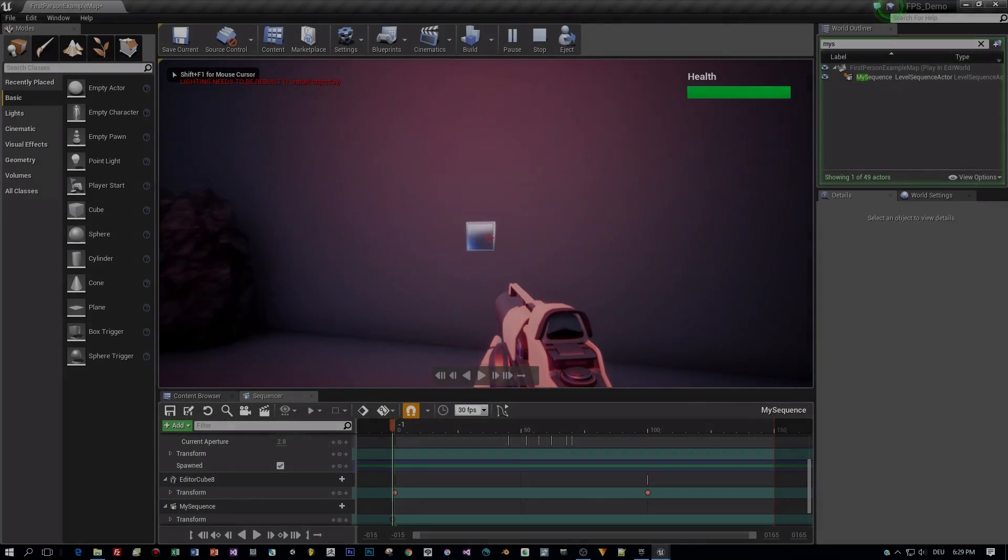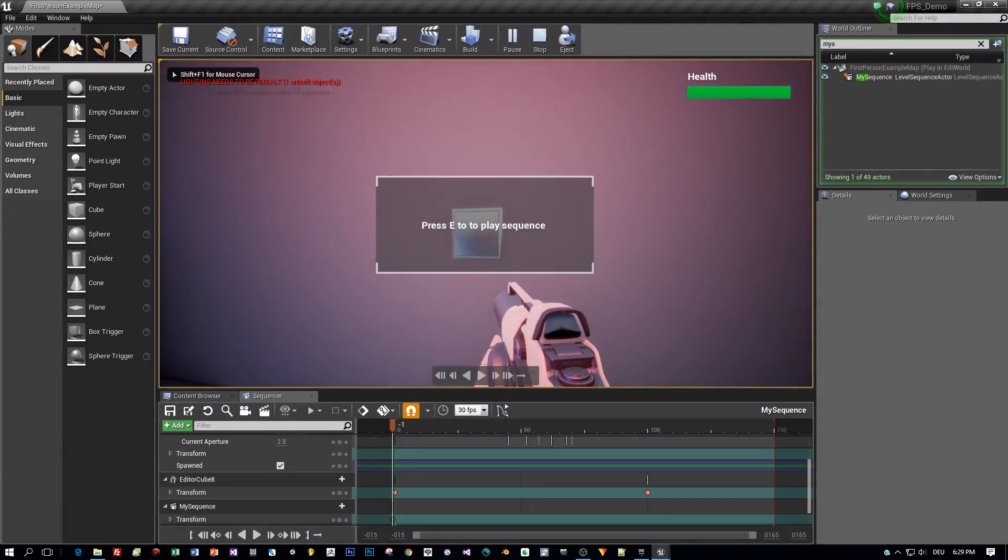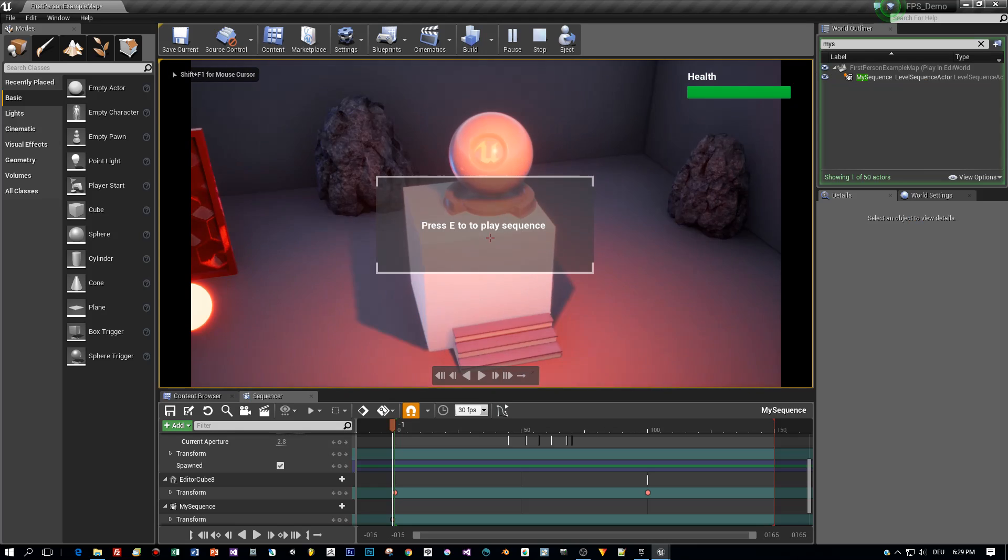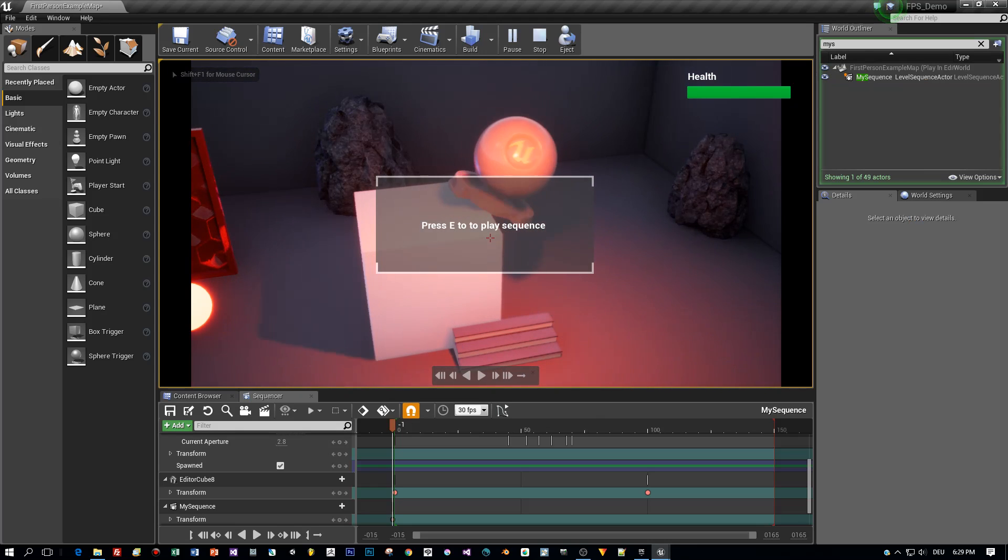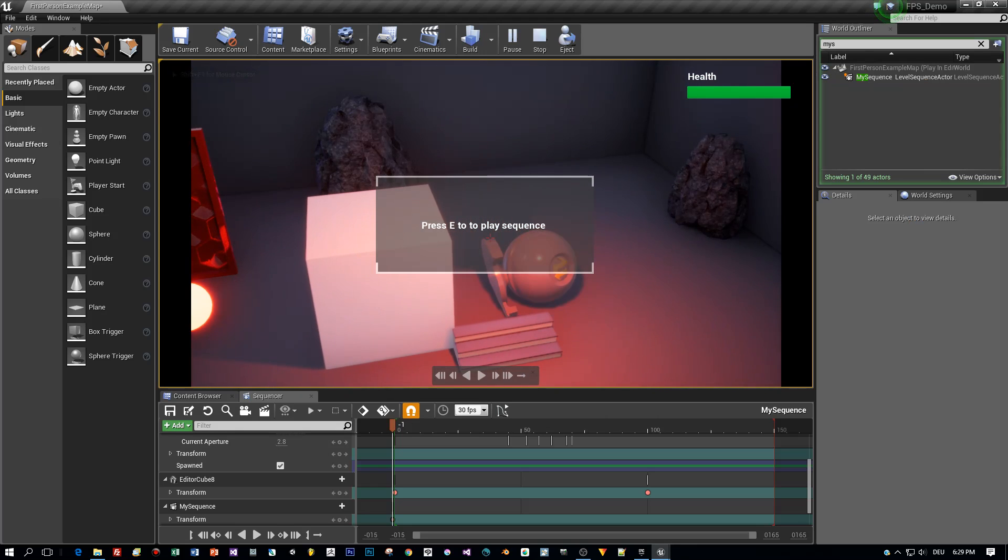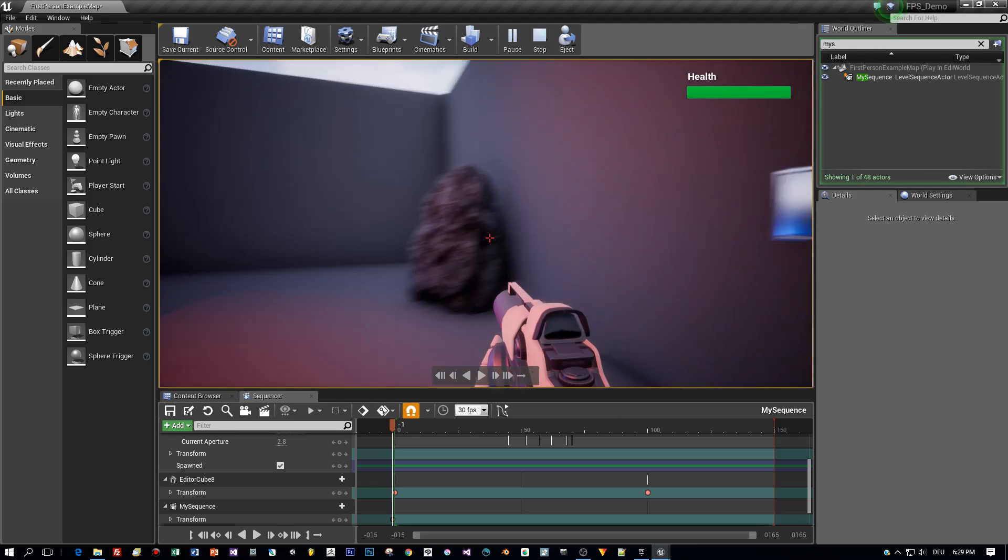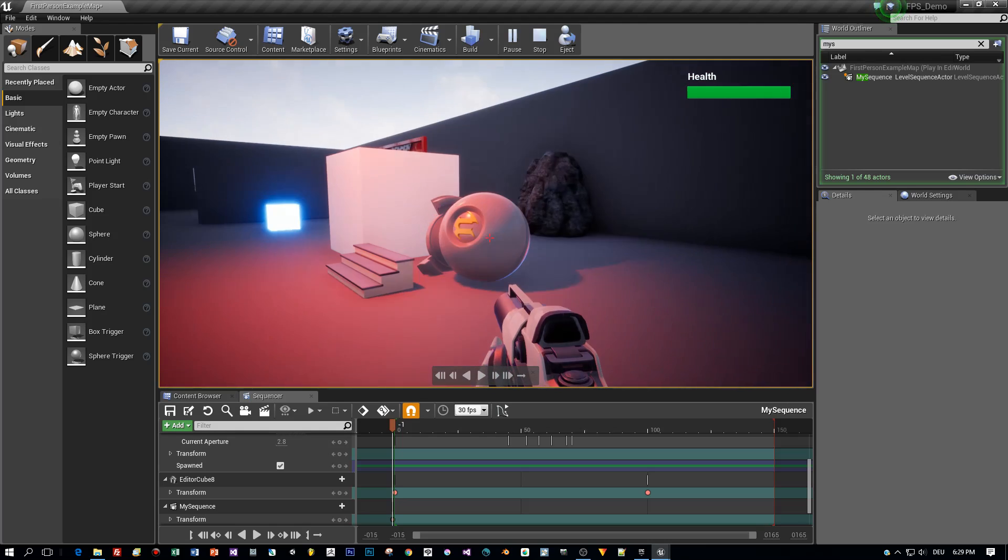Here, start the game, press the E key, the sequence is played and once it is finished, the camera is switched back to the player's camera.